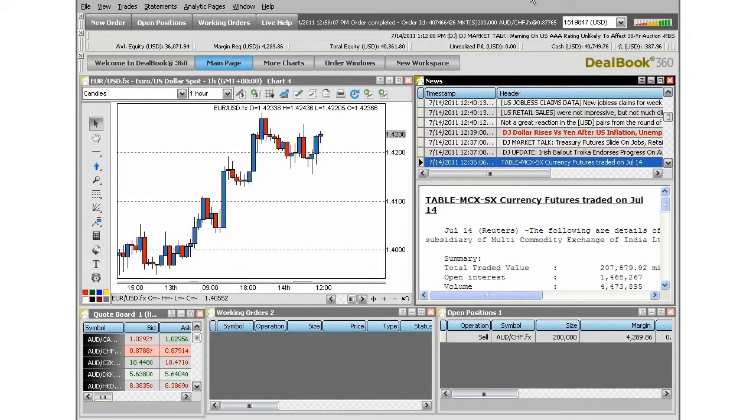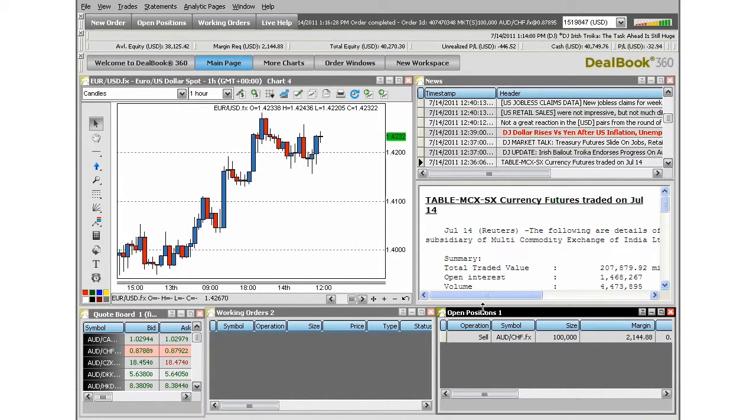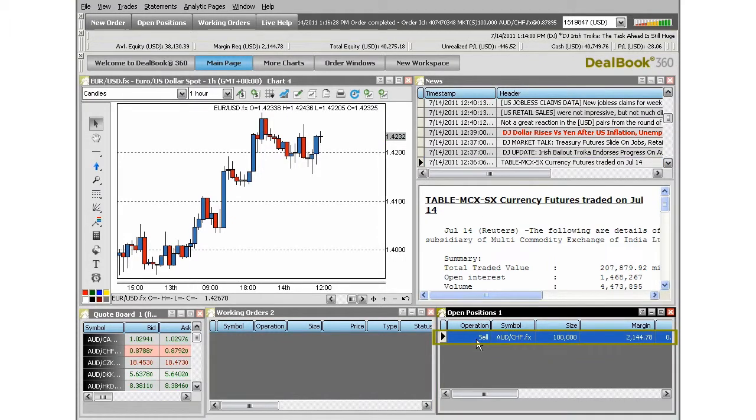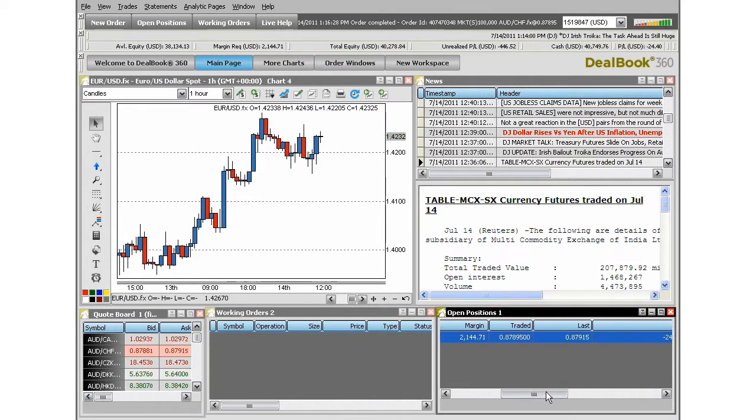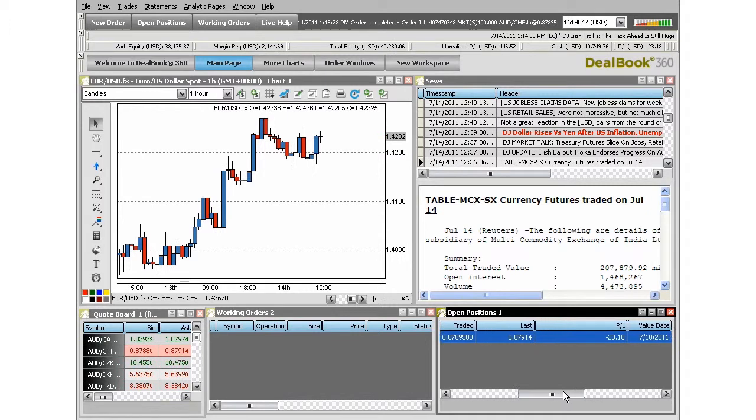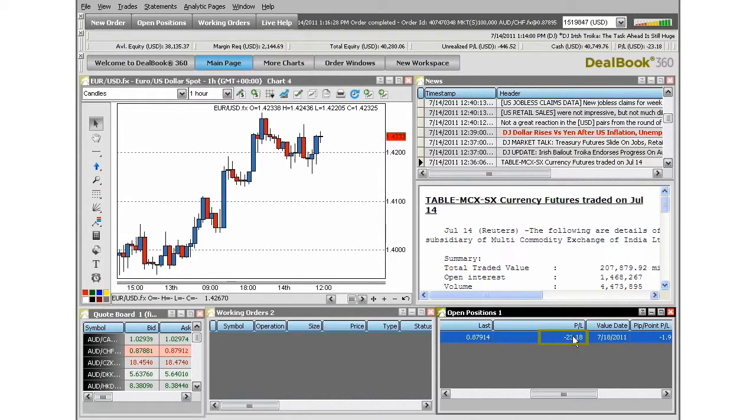In the bottom right-hand corner of this workspace, you will see an open positions window. This is where you will see the trade for the instrument we sold earlier. We'll notice our profit or loss is listed here as well. We can see here prices are moving in real time.